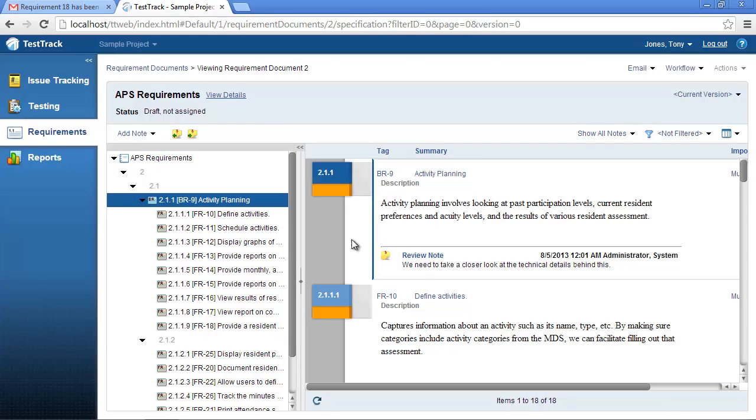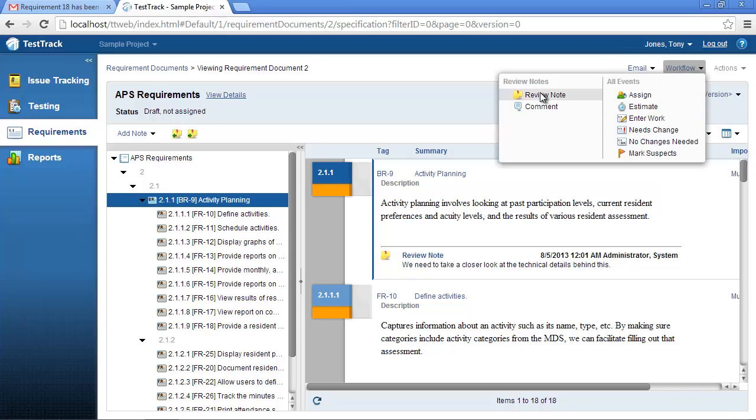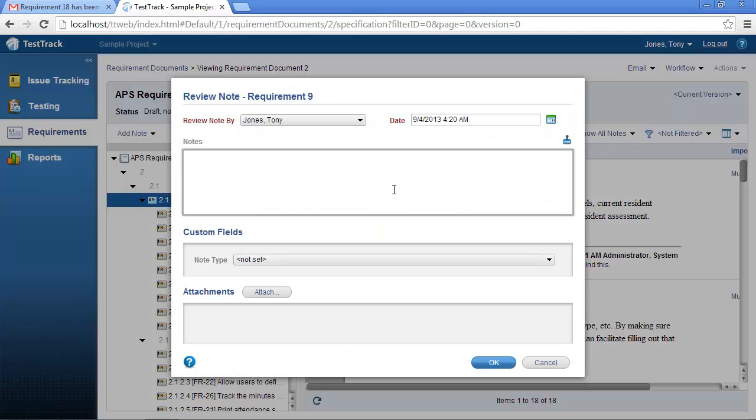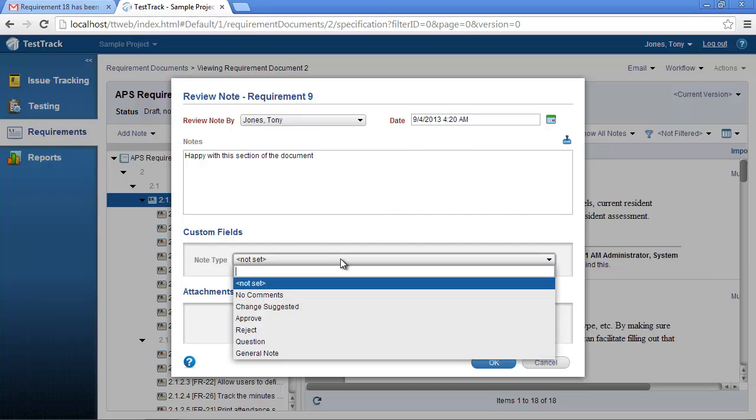You can select the requirement and from the workflow menu select the review note option. You can now go ahead and add a review note to the selected requirement. Once completed, simply hit the OK button to save this review note.